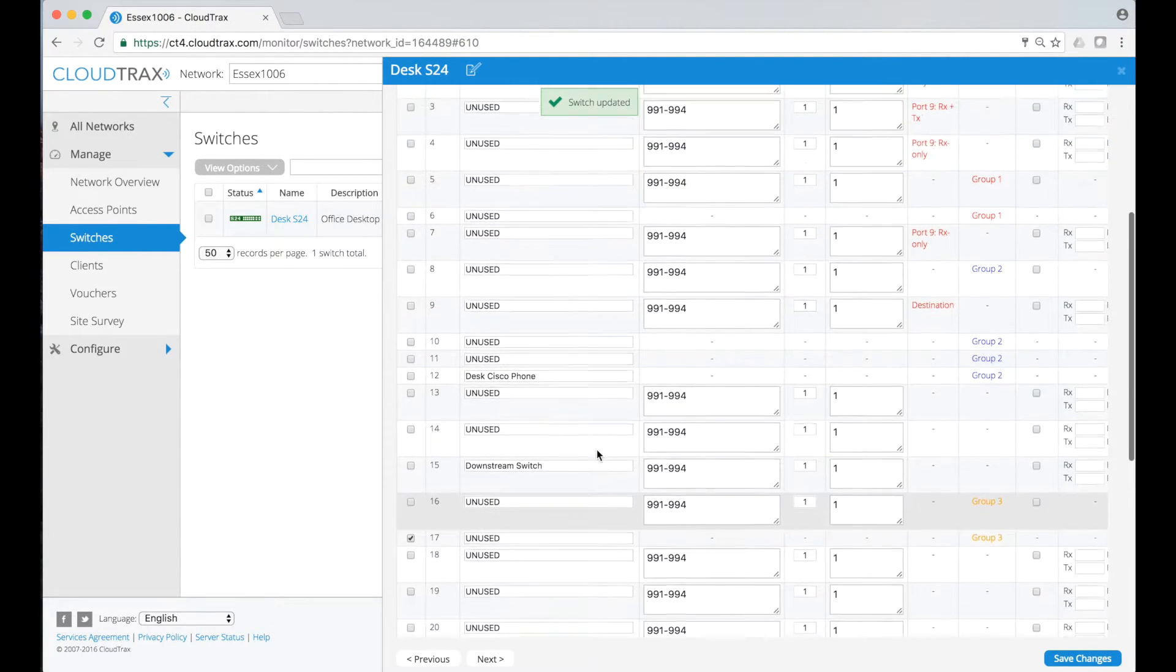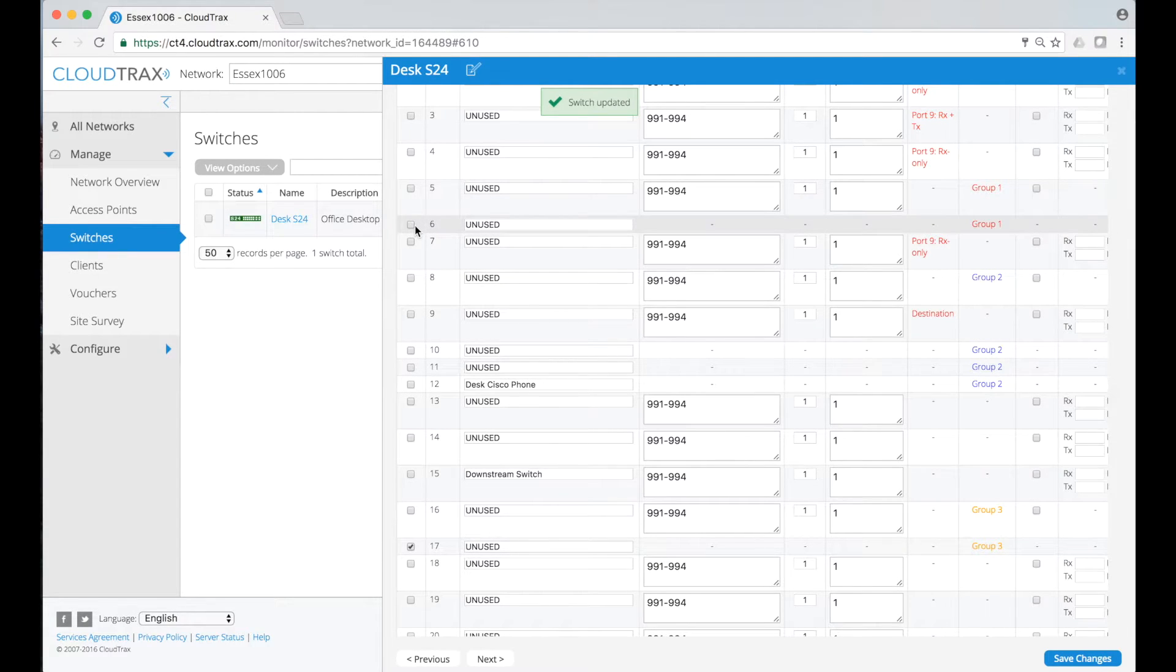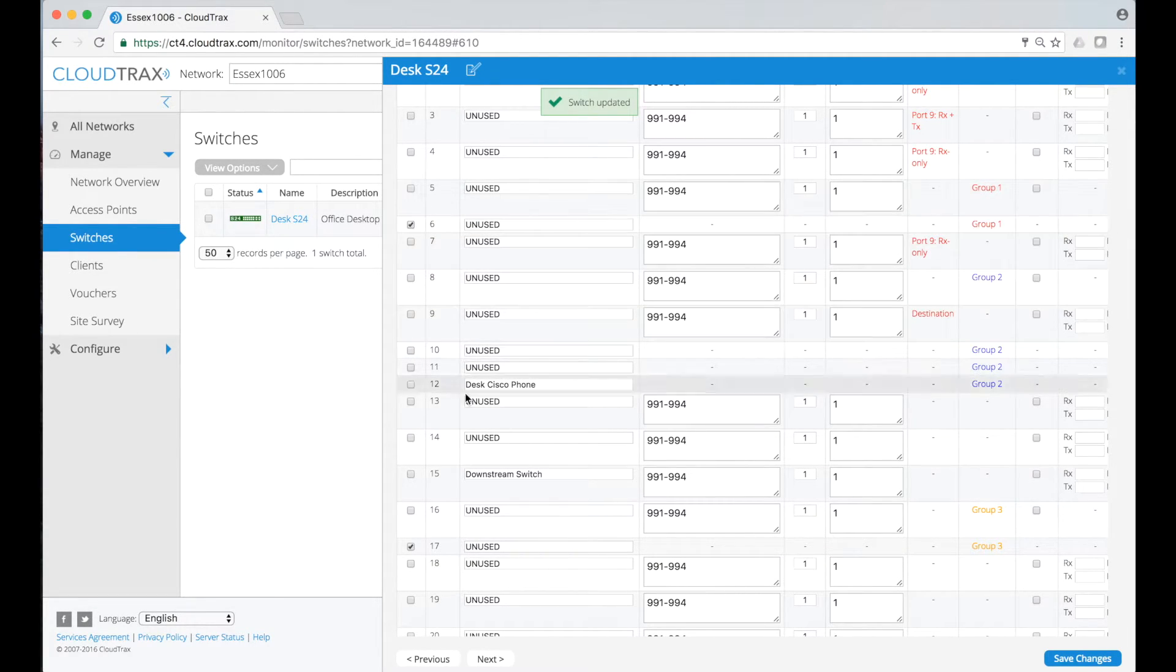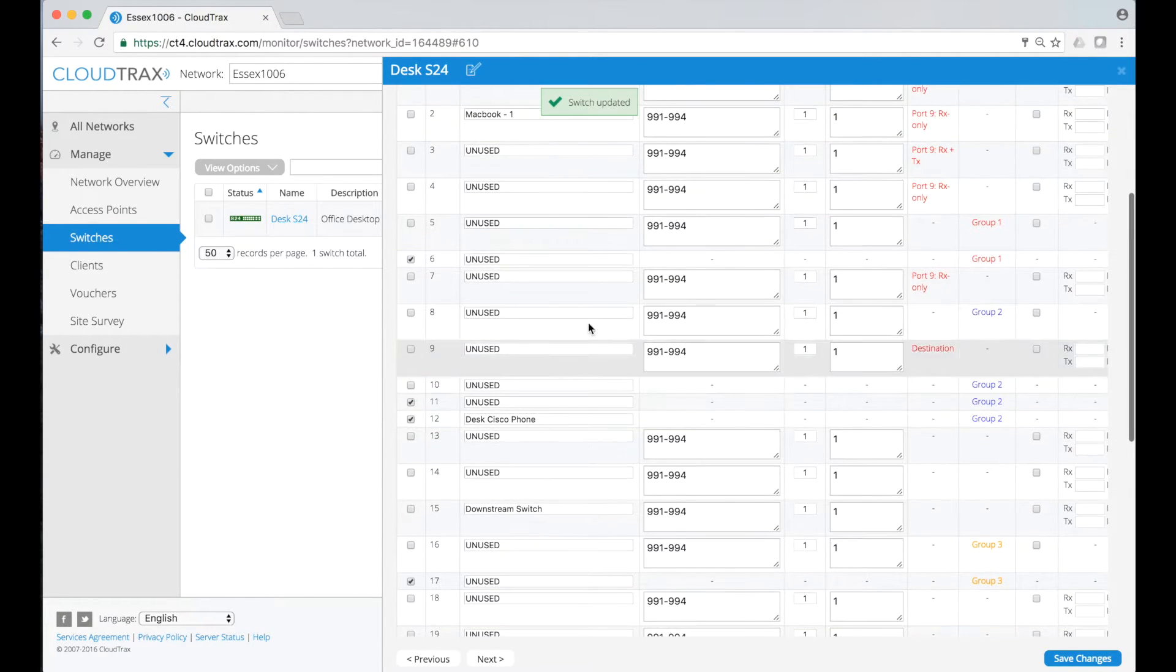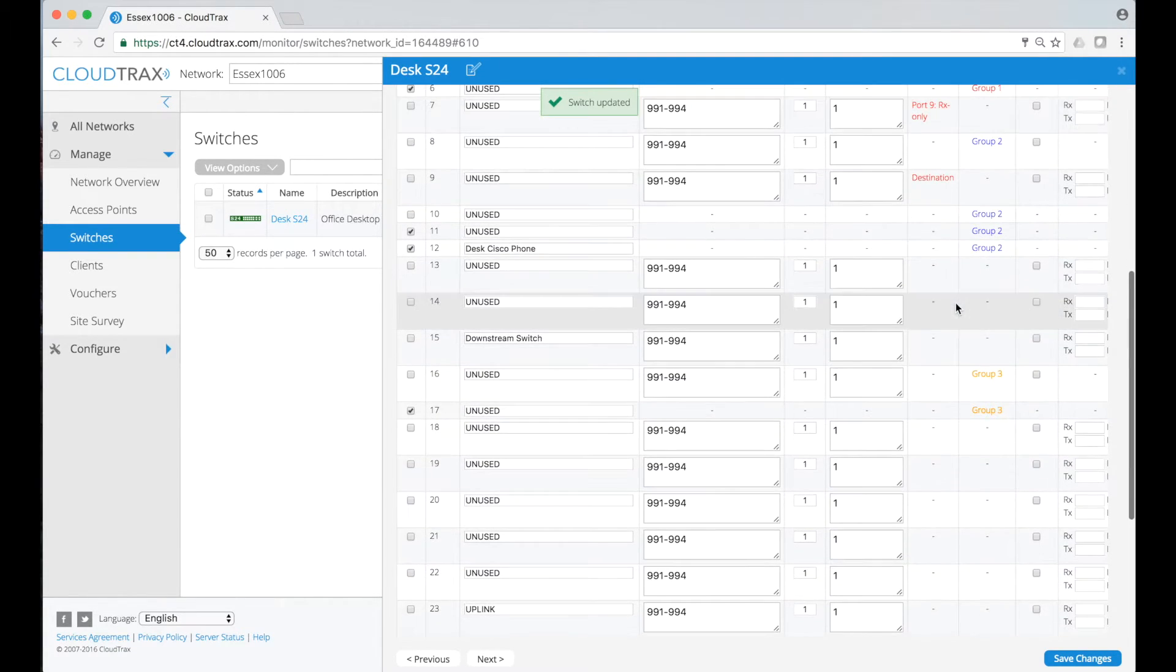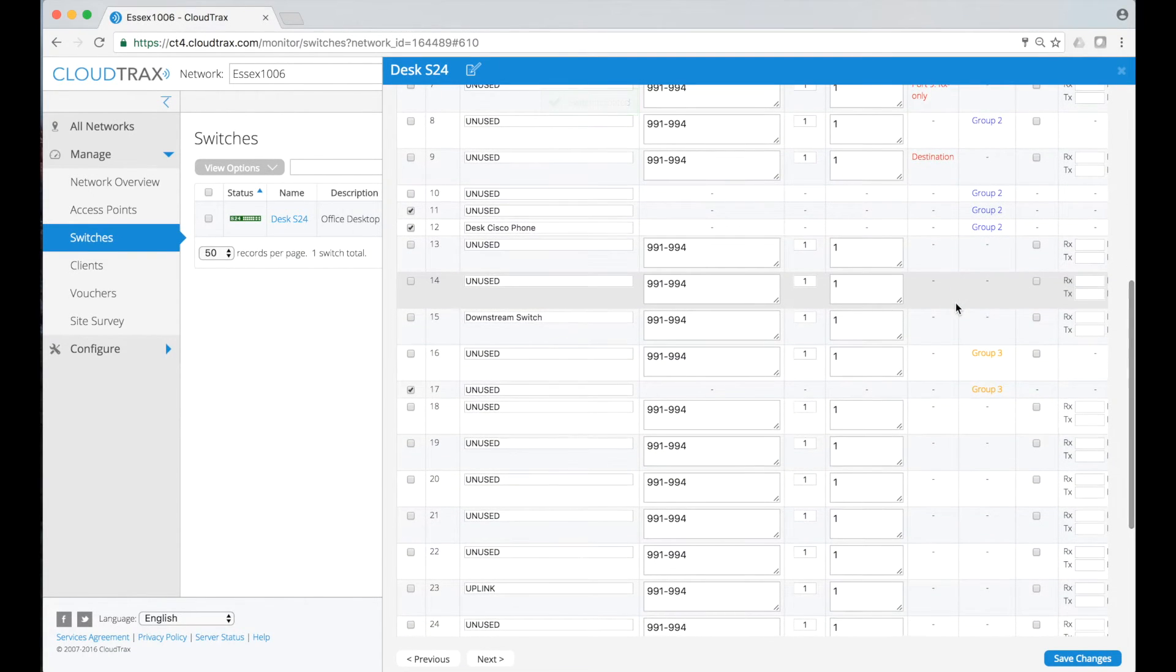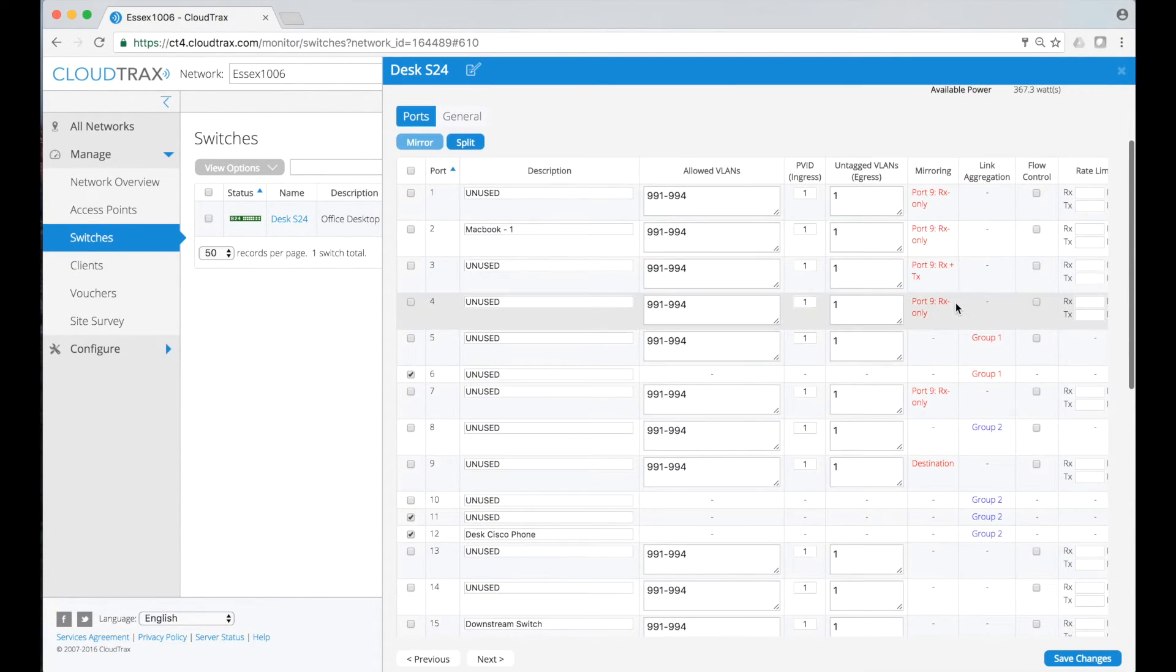You'll notice that I intentionally left one port each out of these groups just to show you how easy the interface is to use.